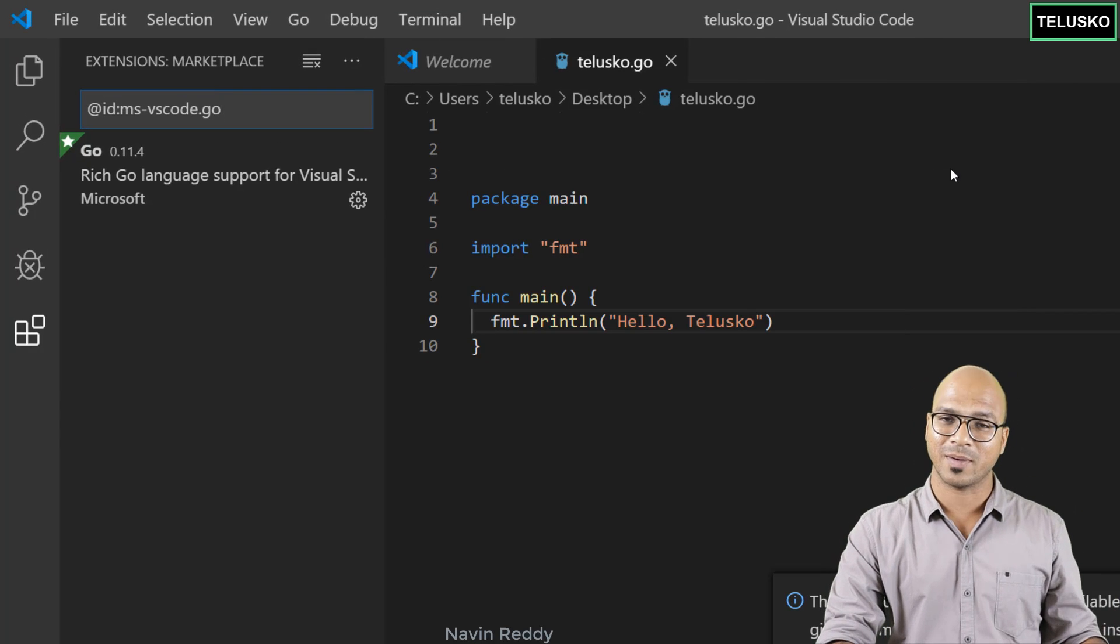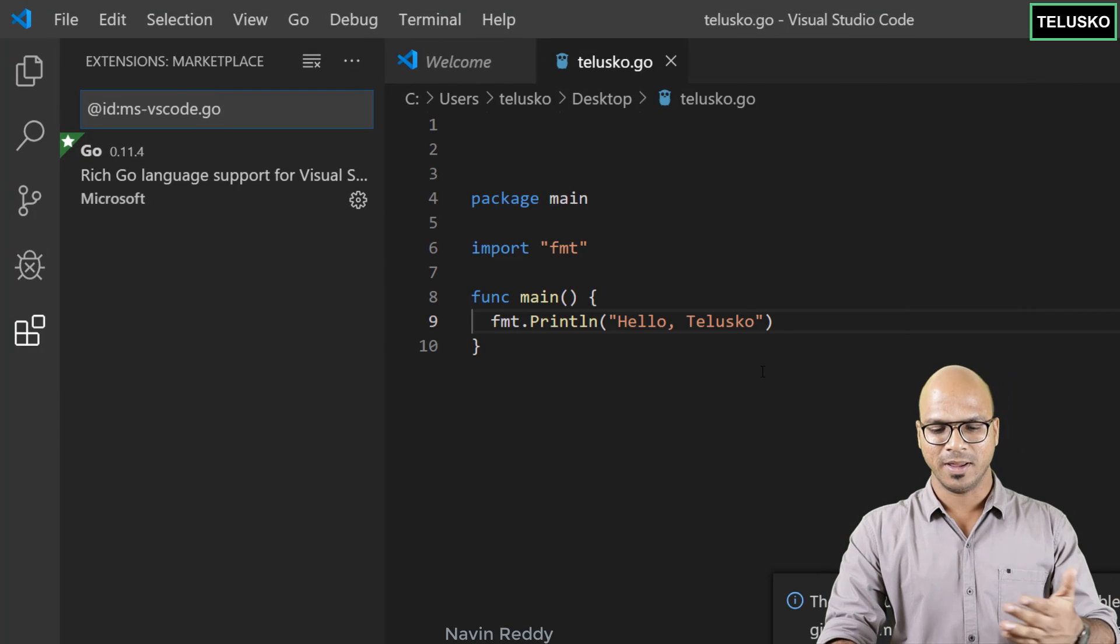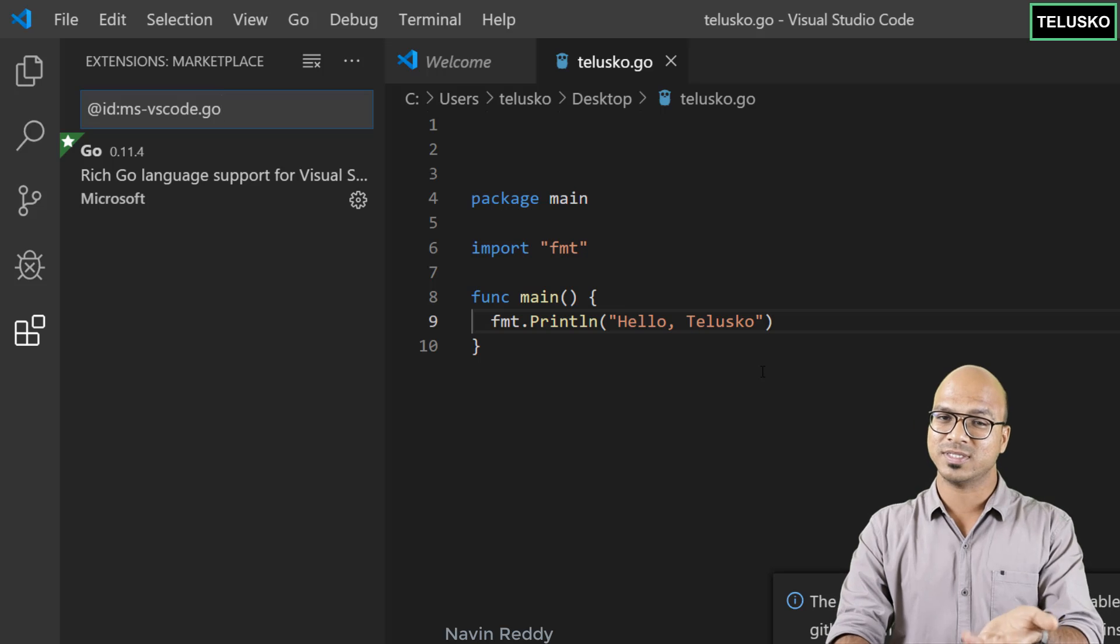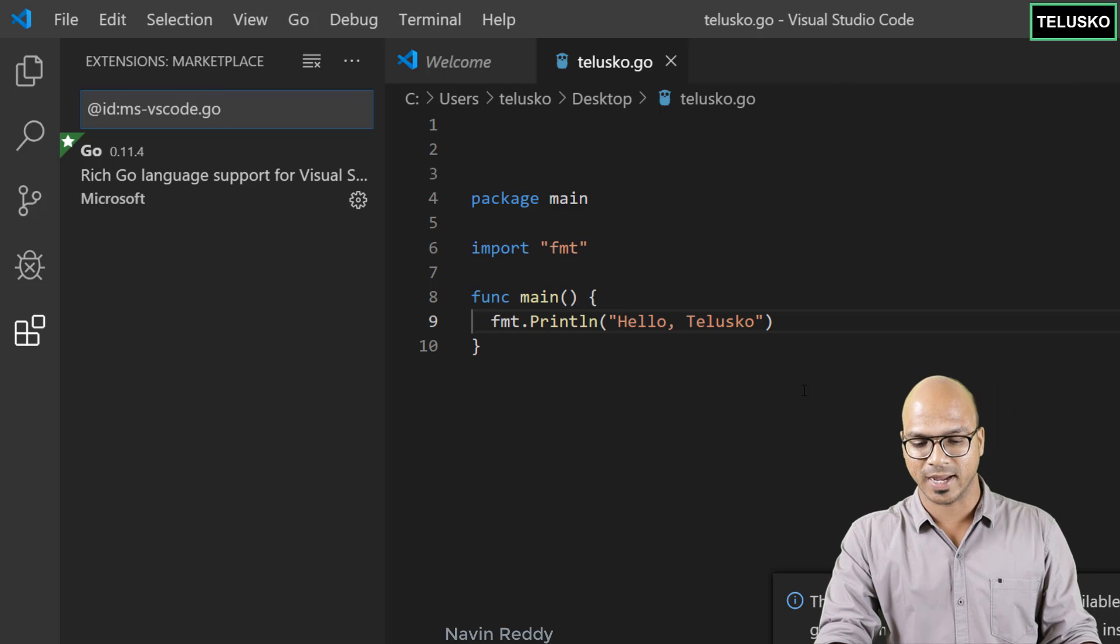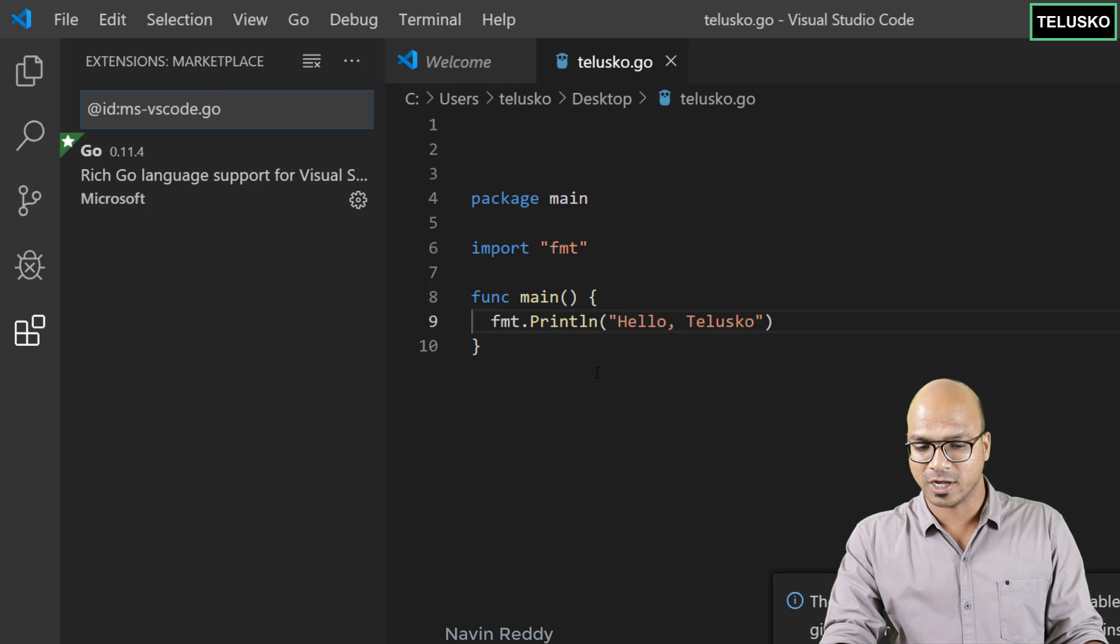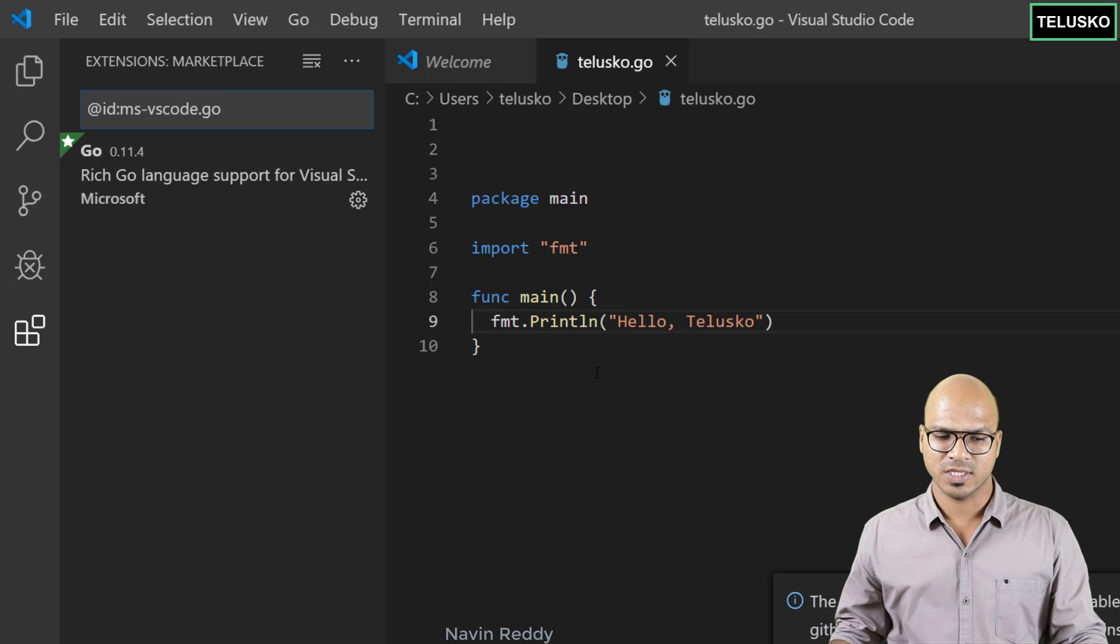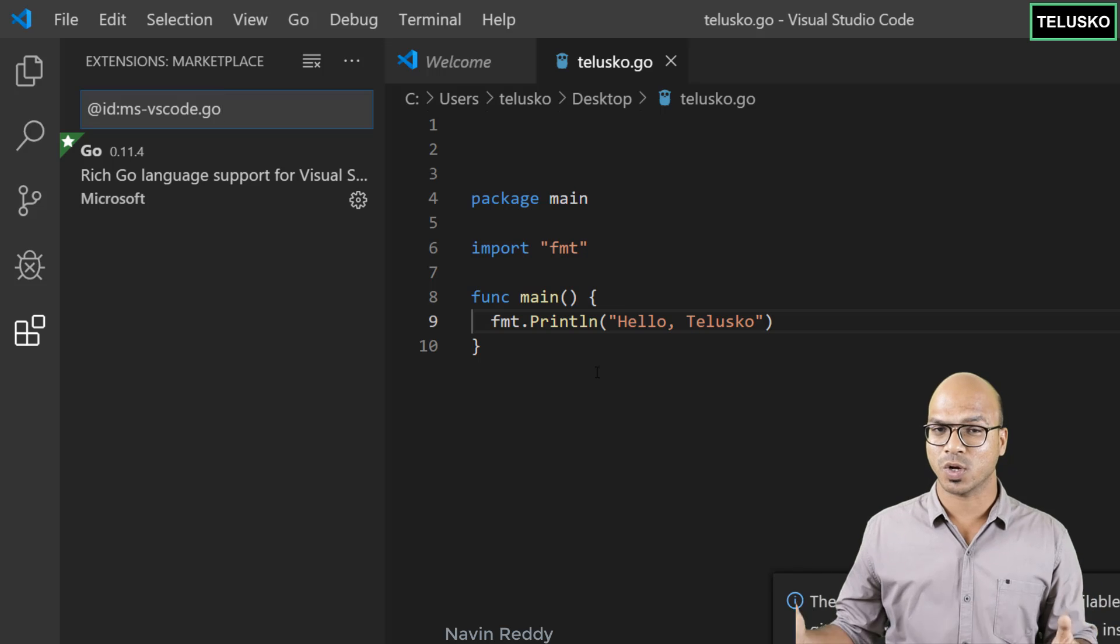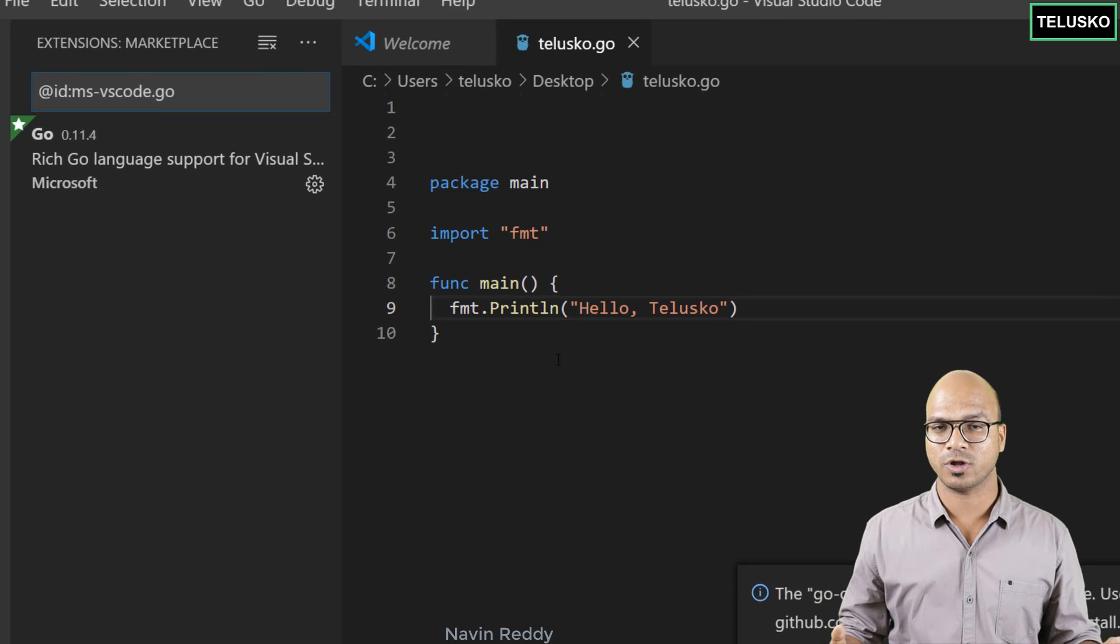So maybe in the next video we'll try to run the code in VS Code itself. You know why go to the command prompt and run. Maybe in the VS Code itself we'll use that and we'll see the output here itself. So that's how you install go and VS Code on your machine.